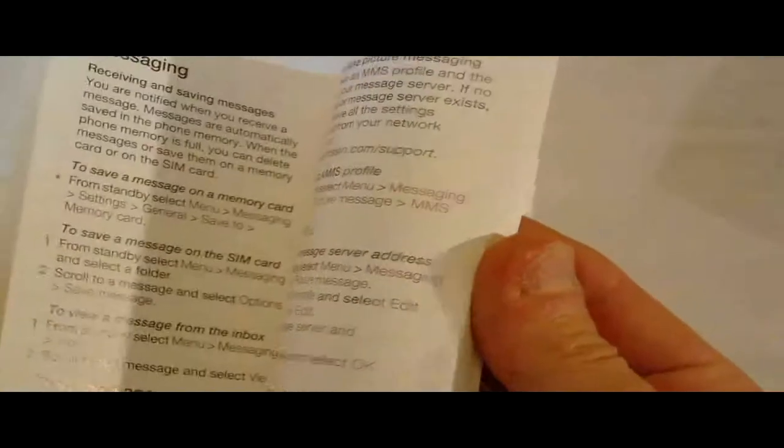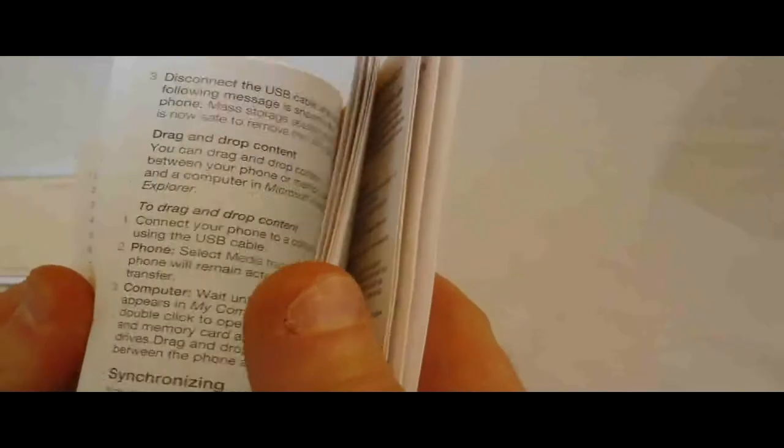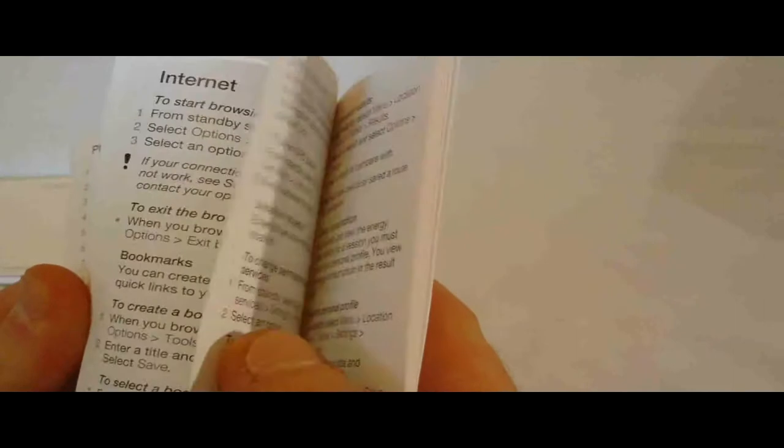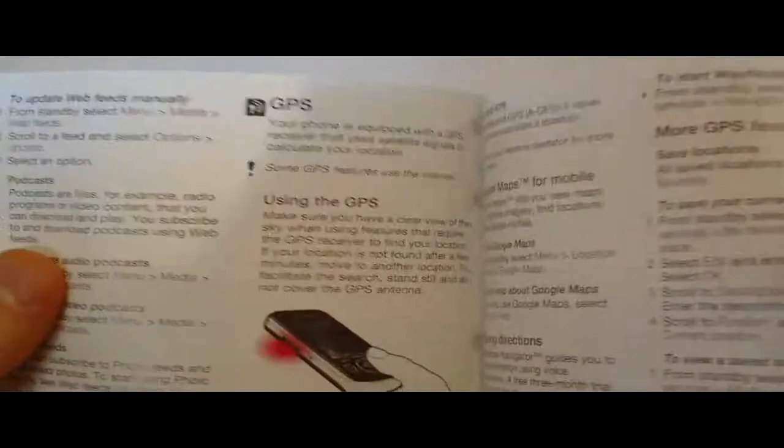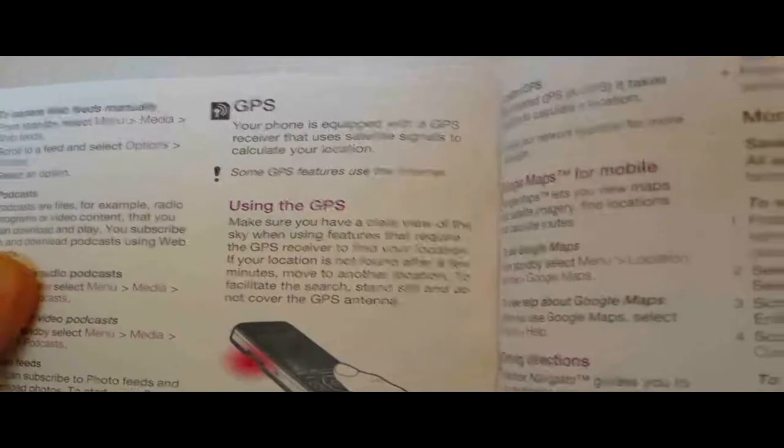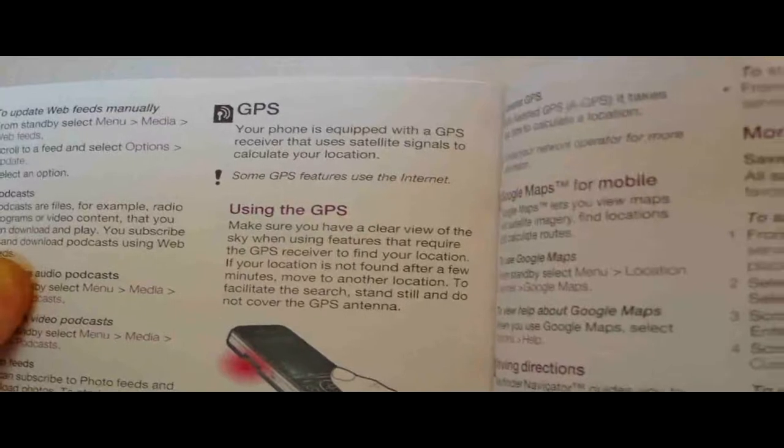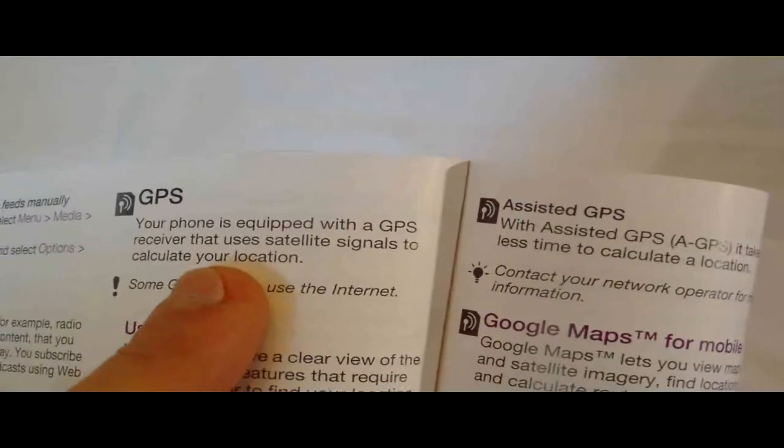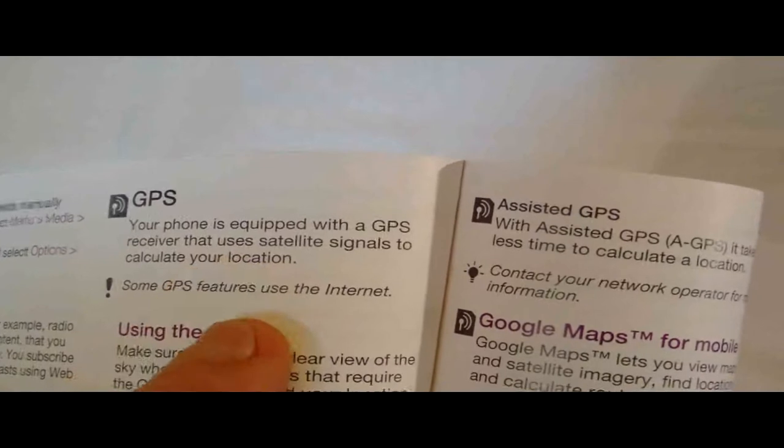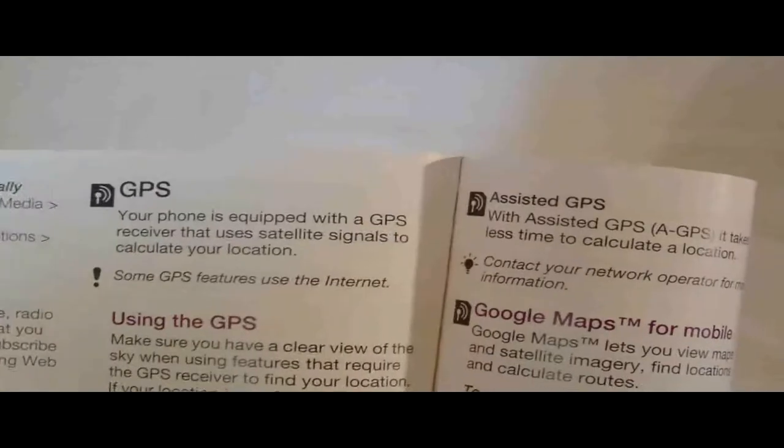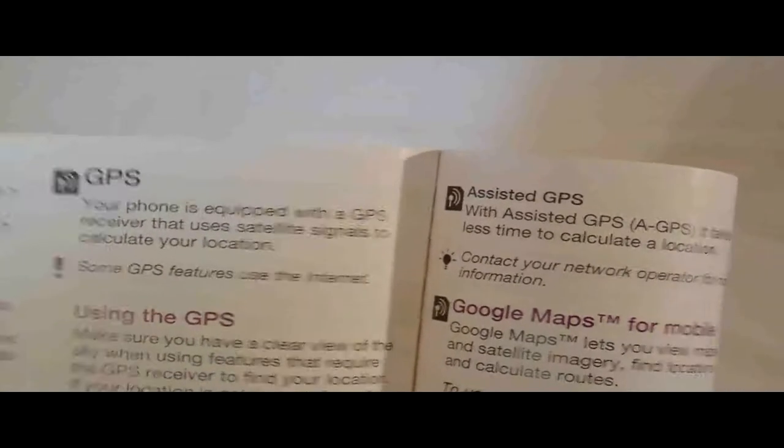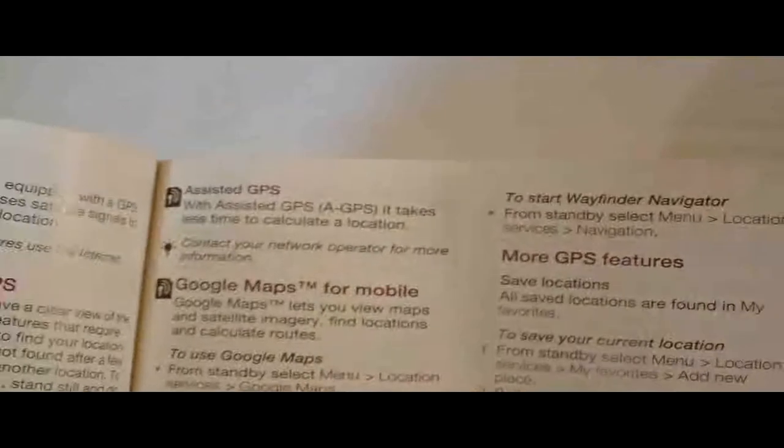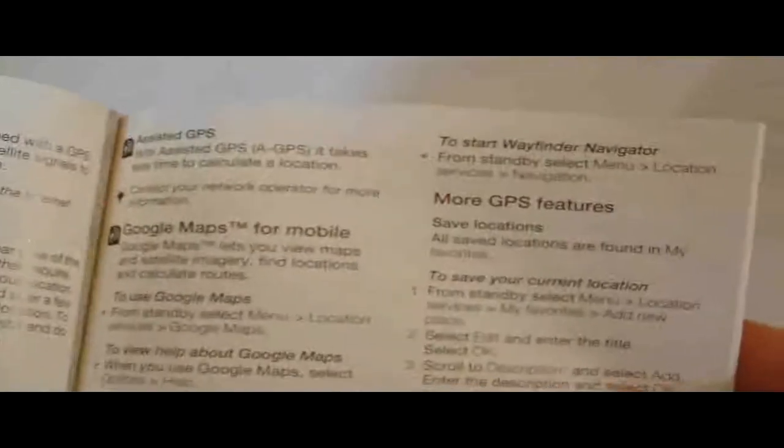Is it real GPS or not? Ah, I guess it is. Your phone is equipped with a GPS receiver that uses satellite signals to calculate your location. Some GPS features use the internet. Okay. Well, whatever. Assisted GPS and regular GPS. Which is nice. Cool. Alright.